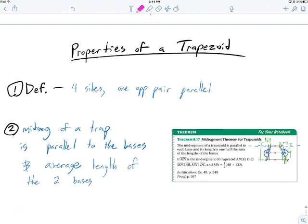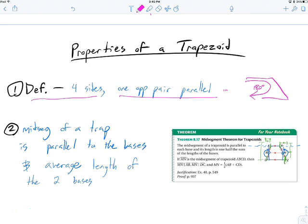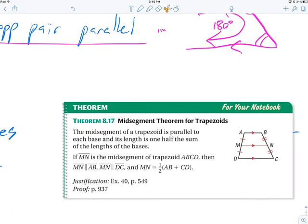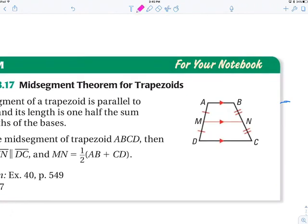In terms of properties of a trapezoid, there aren't many because all we know is one set of sides is parallel. It's got four sides and one opposite pair is parallel — that's basically all we know. From there we get the 180-degree co-interior angle relationship. The only additional piece of information is the mid-segment of a trapezoid, which connects the two midpoints.